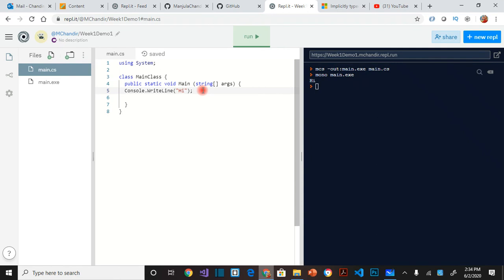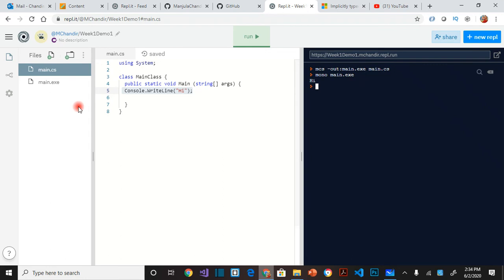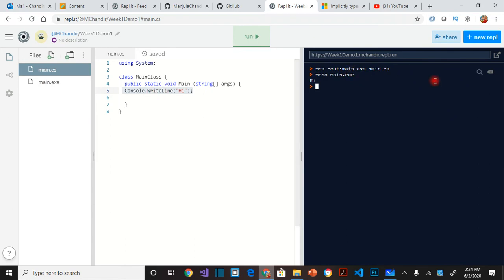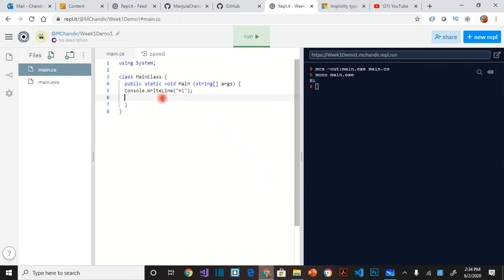This line means the program is writing high in the console window. So this is the console window. This is the program code source code and these are the files and folders. So if I want to write to console I would say console.write. If I want to read from console I would say console.read.